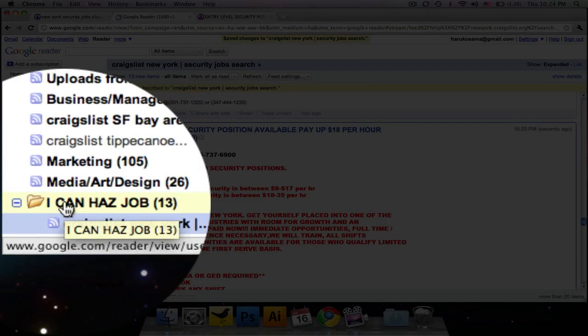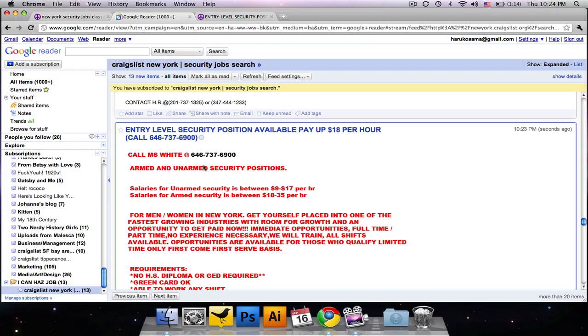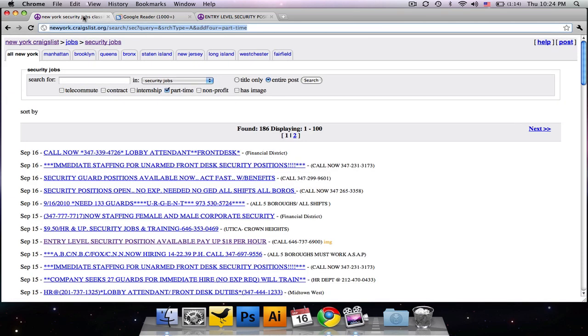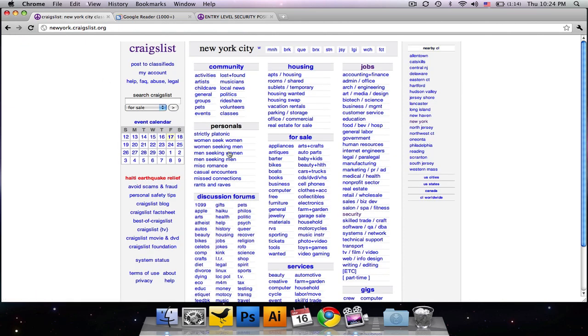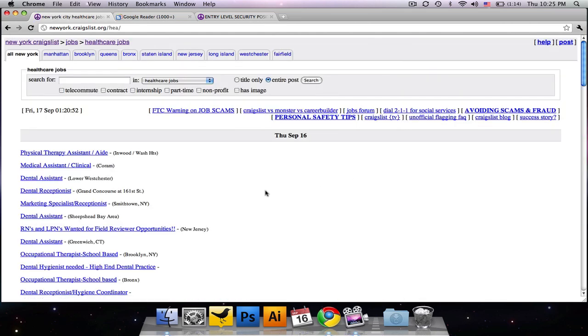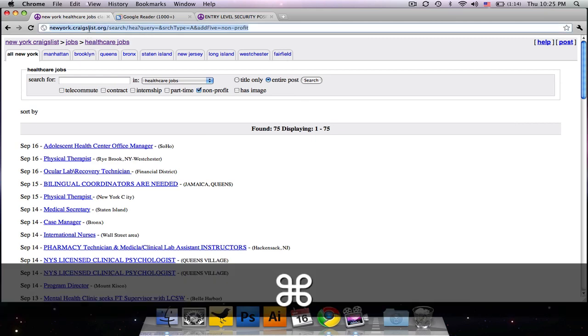But give it a title without a question mark then. And you'll see that now we have a folder down here called I can has job. And what we can do here is go back to Craigslist and go back to jobs in New York City. Let's see. We also want to find something in medical health because we are healing ninjas.